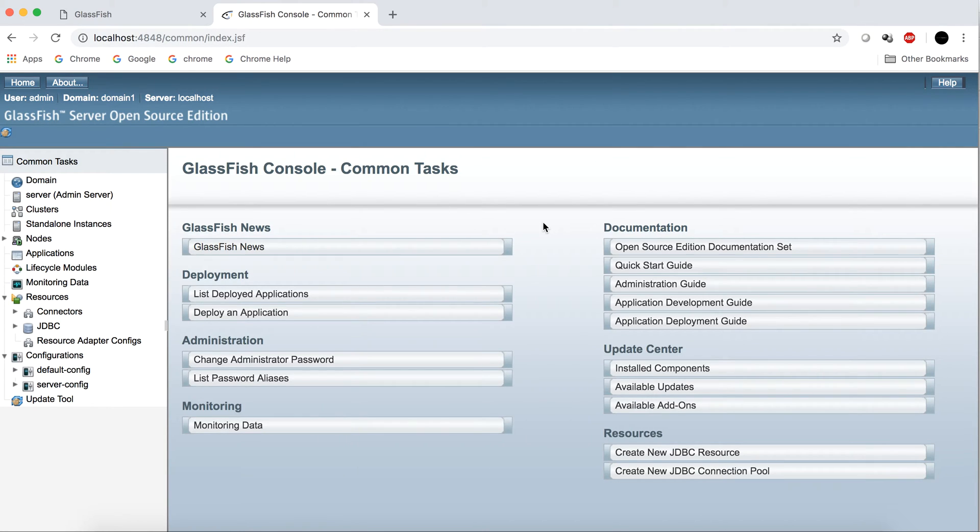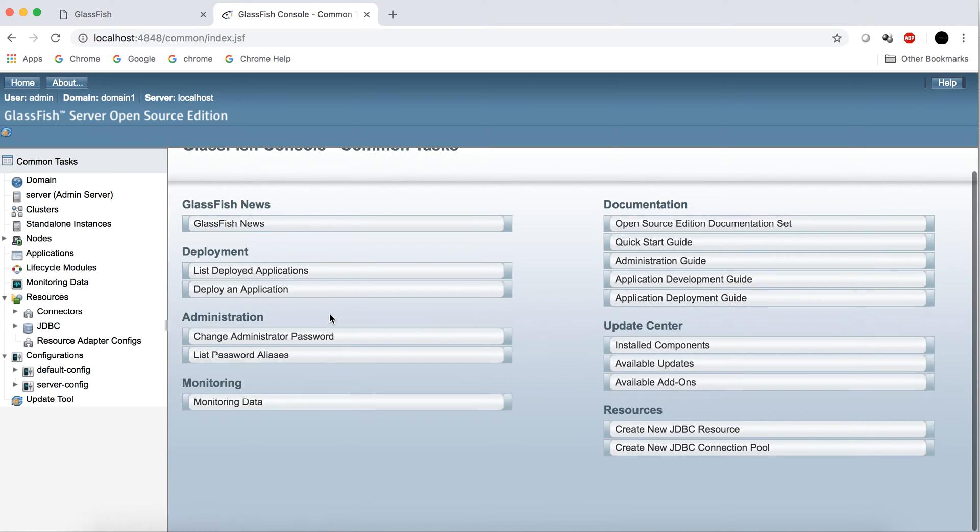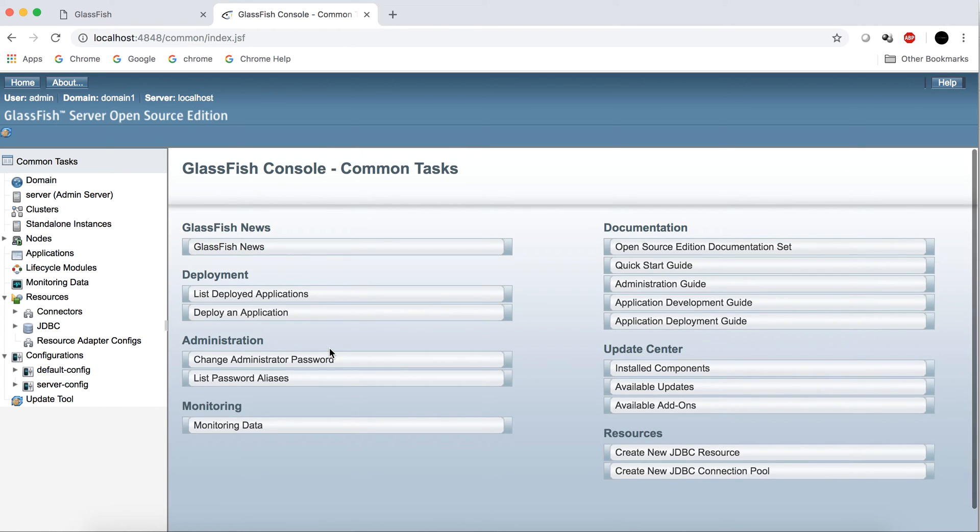So as you can see we are on the GlassFish console. So yeah, we have successfully started and installed our GlassFish server.